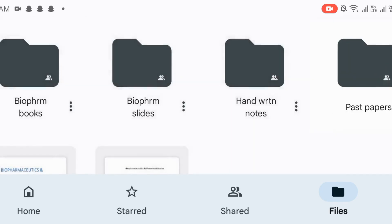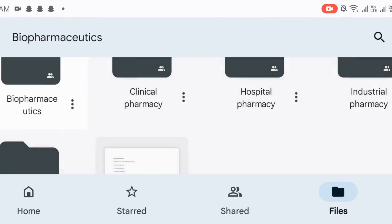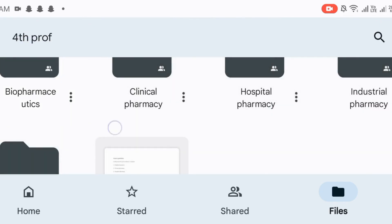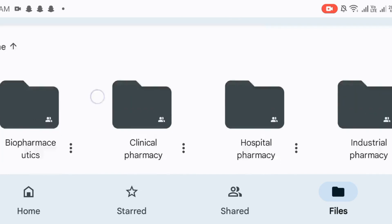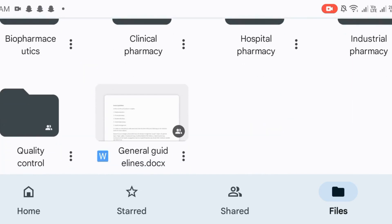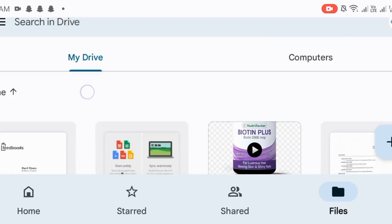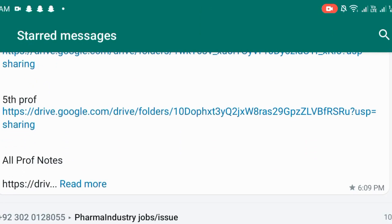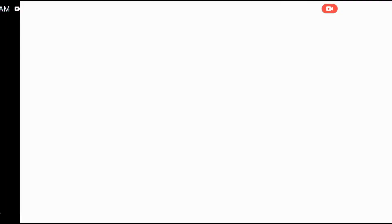Same as it is with other subjects, clinical, hospital, industrial, quality control, etc. After that, we will open the 5th Prof.